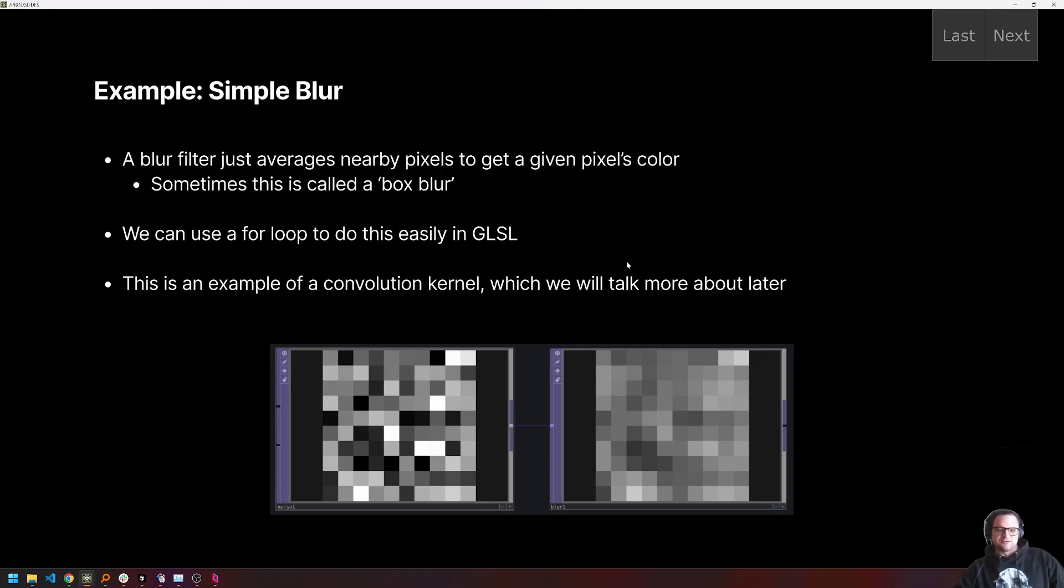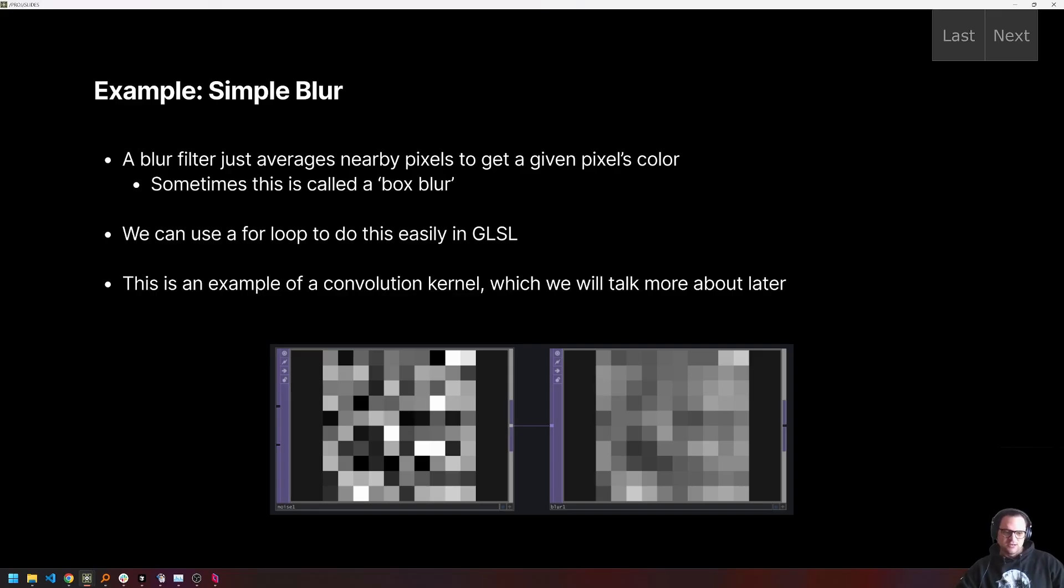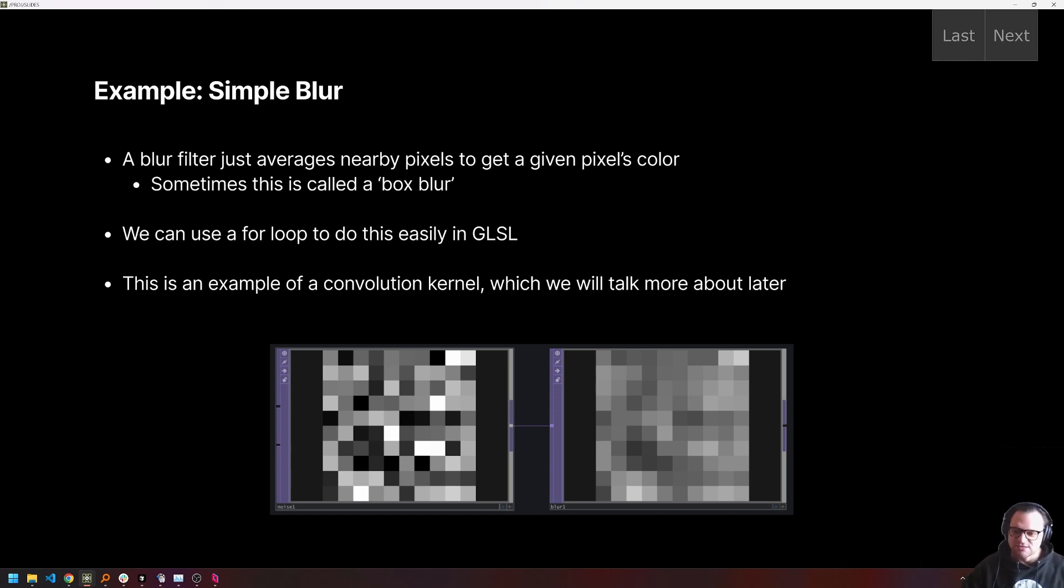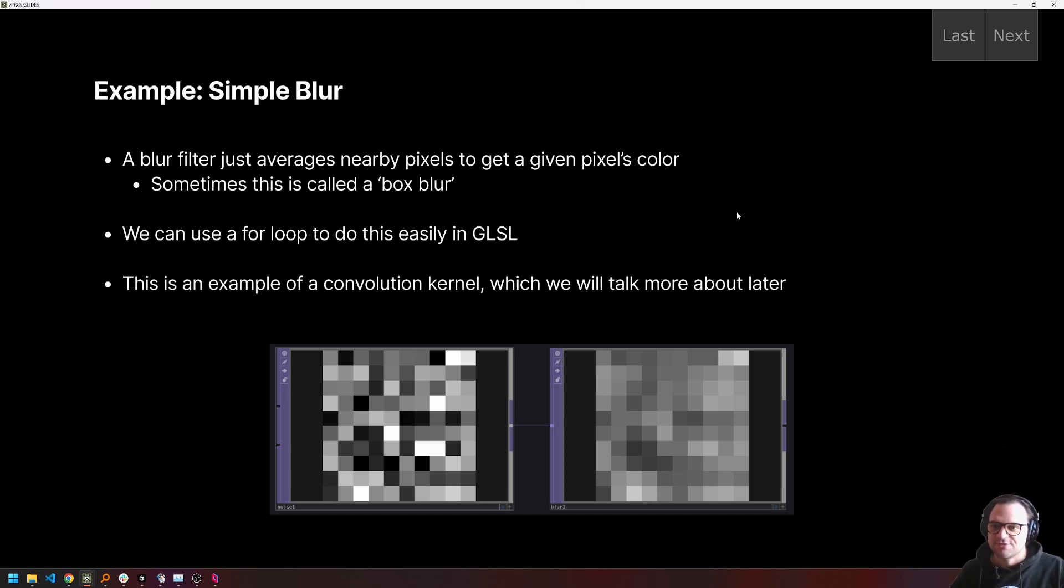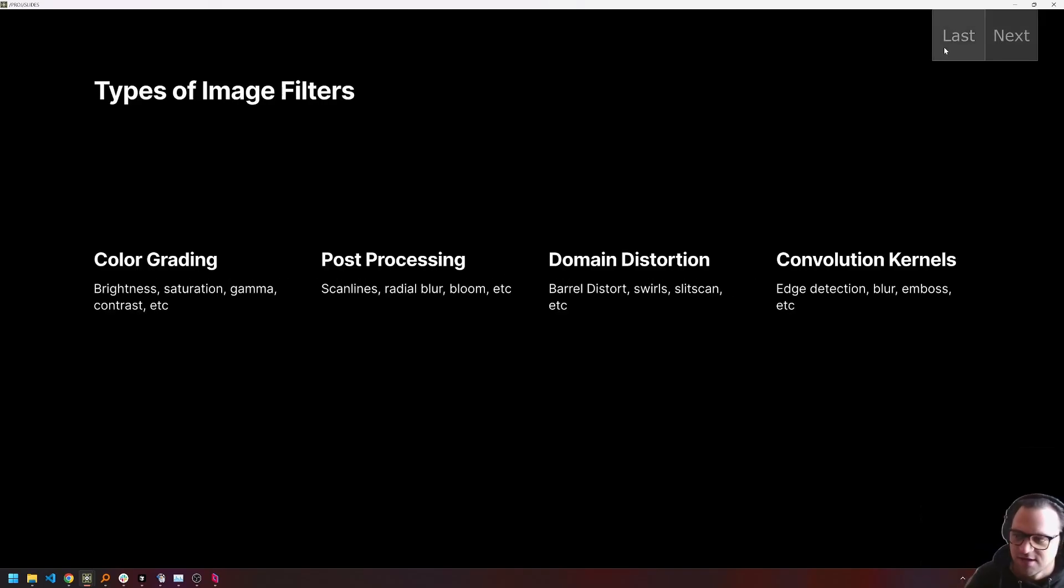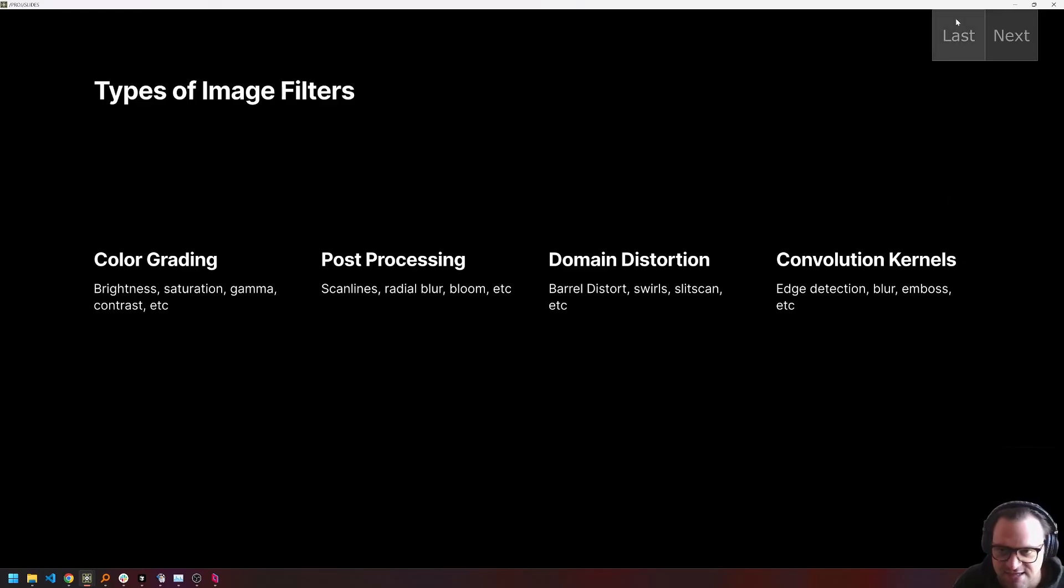So in GLSL, we can do this pretty easily using a for loop. So you can say for every neighbor, let's look up the neighbor color, and then we can average those colors together and output the result. So this is an example of a convolution kernel, which, again, we're going to spend a lot more time on in our next lesson, because that's going to be the predominant focus of kernels. So this lesson, we're going to focus on the other types of filters, which are going to be color grading, post-processing, and a little bit of domain distortion. And then we'll pick up convolution kernels in, like I said, the next chapter.